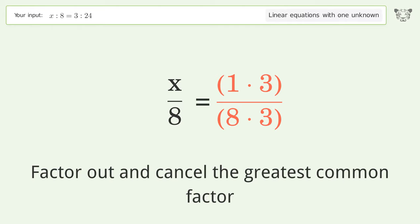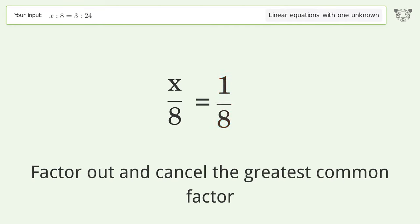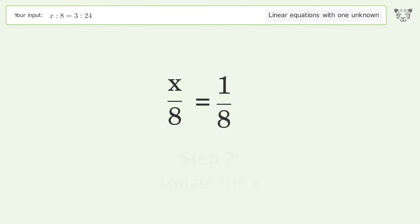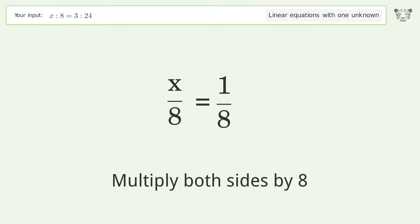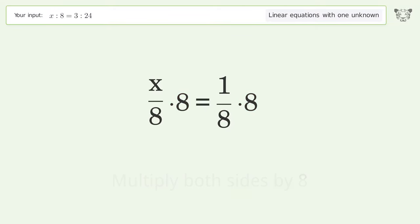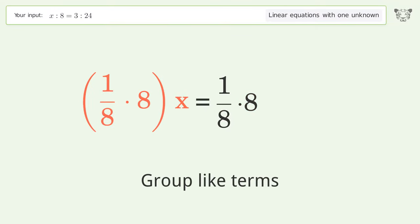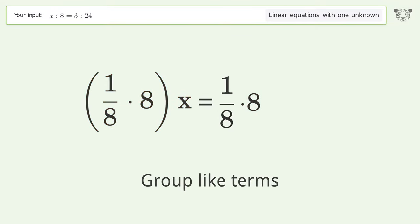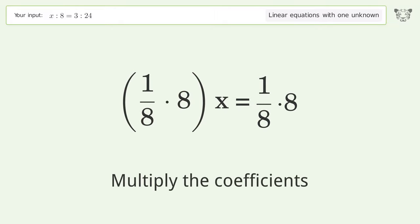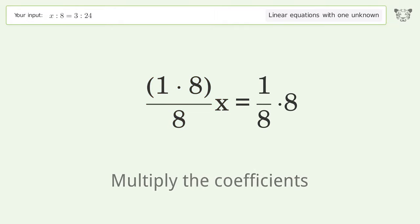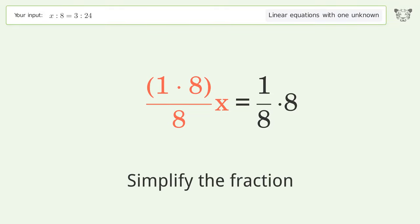Cancel the greatest common factor, then isolate x by multiplying both sides by 8. Group like terms, then multiply the coefficients, and simplify the fraction.